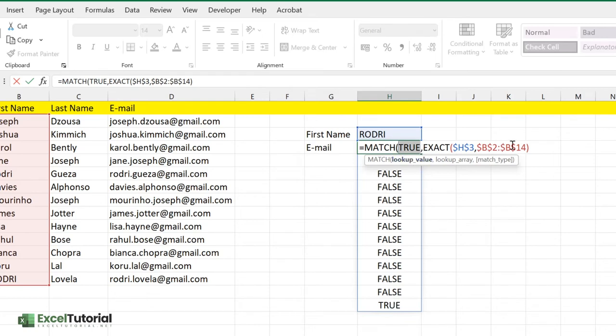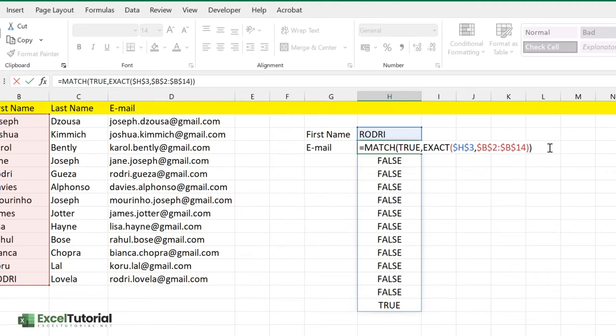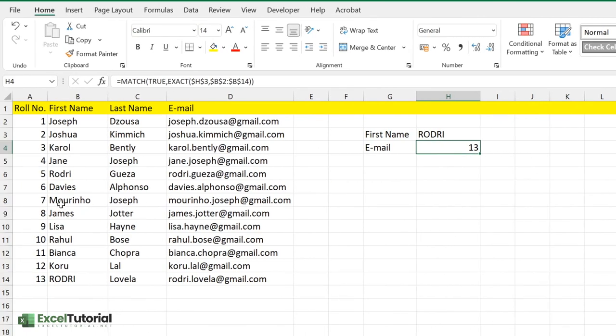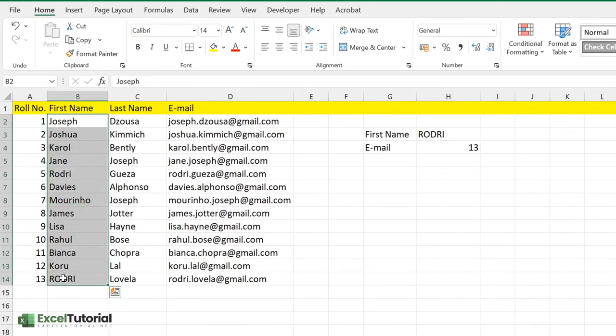The lookup array will be this because we want to find the exact value of Rodri here. Just close the parentheses. Let's see if we get the answer. Yes, we get the answer. This is the 13th value in that cell.